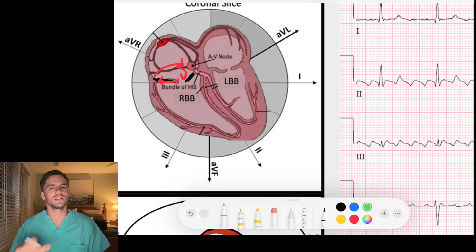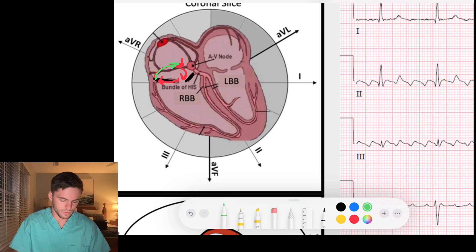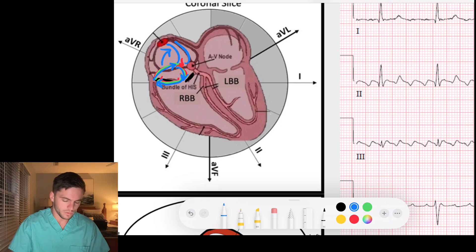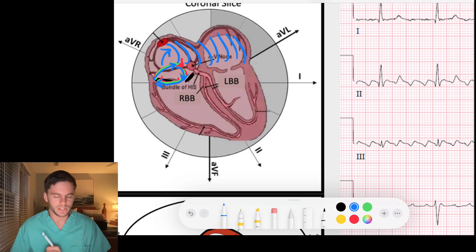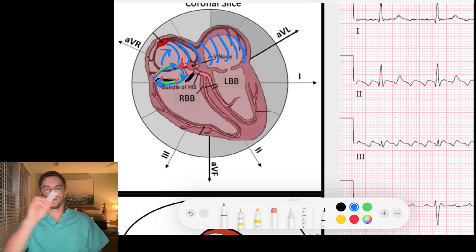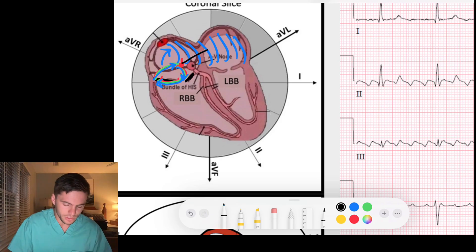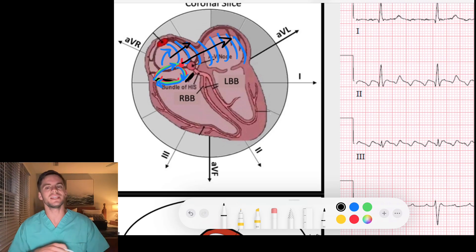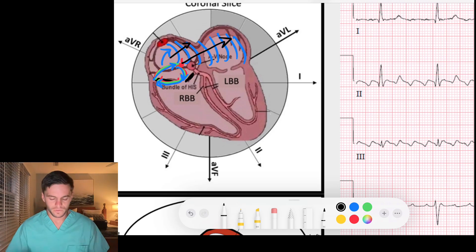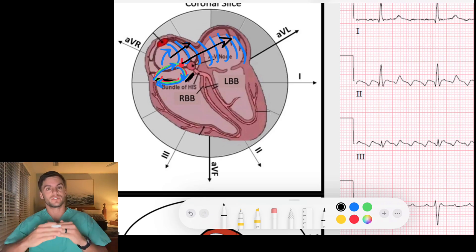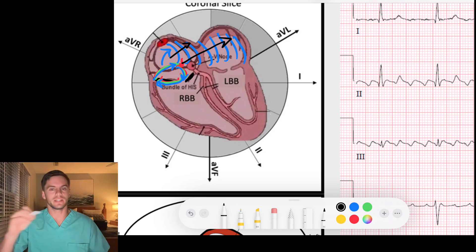If signal gets stuck in this pathway, it continues to go around and around, creating a re-entry circuit. Every time it goes around, it sends signal into the atria and depolarizes the atria. So if this re-entry circuit goes around uninhibited, it sends waves of depolarization across the atria repeatedly — flutter, flutter, flutter — happening over and over again.